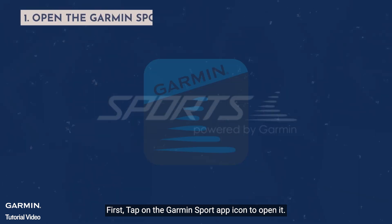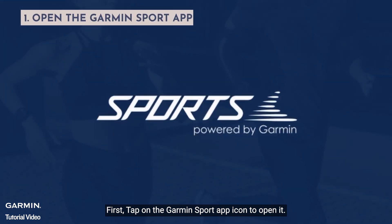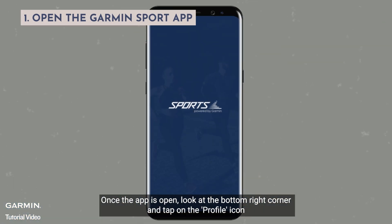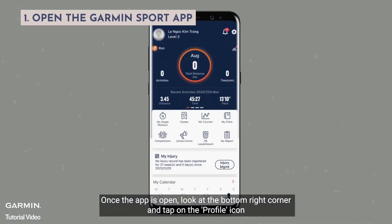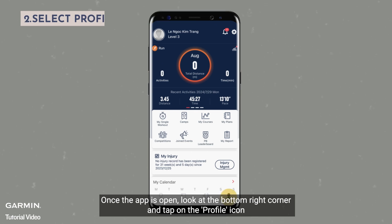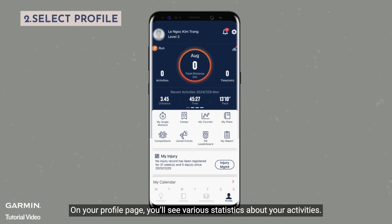First, tap on the Garmin Sport app icon to open it. Once the app is open, look at the bottom right corner and tap the profile icon. On your profile page, you'll see various statistics about your activities.